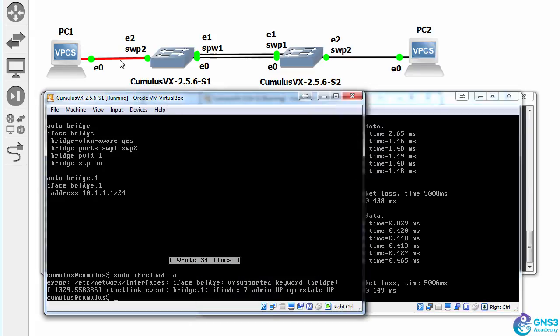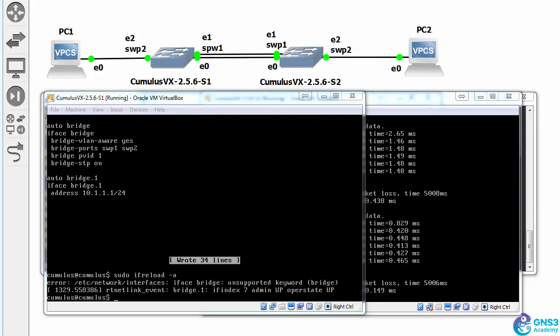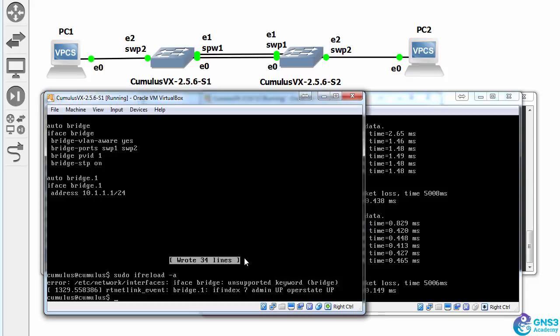So let's put PC1 and PC2 into VLAN 100. We don't typically want the PCs to be in VLAN 1.